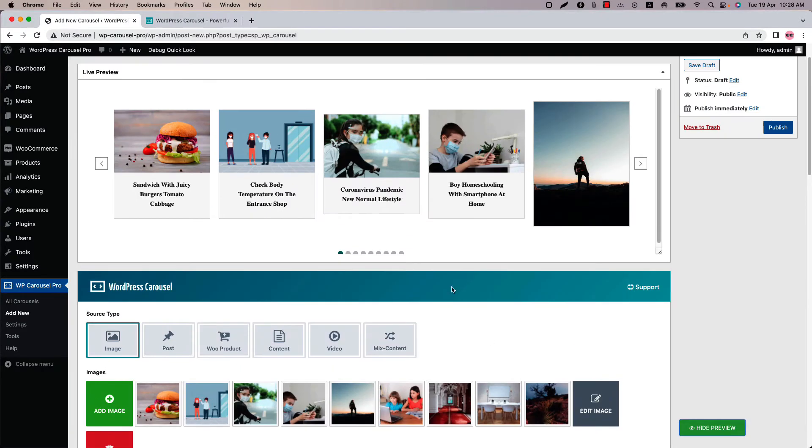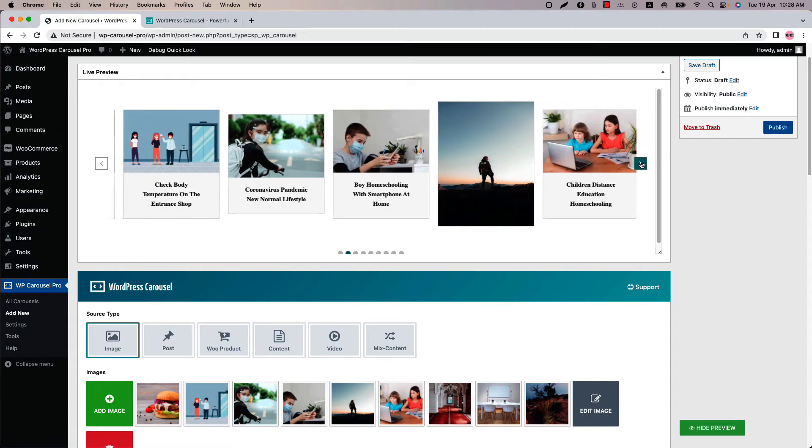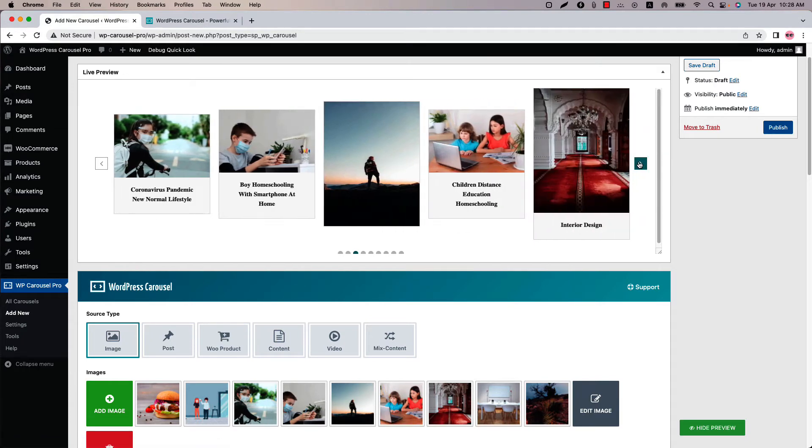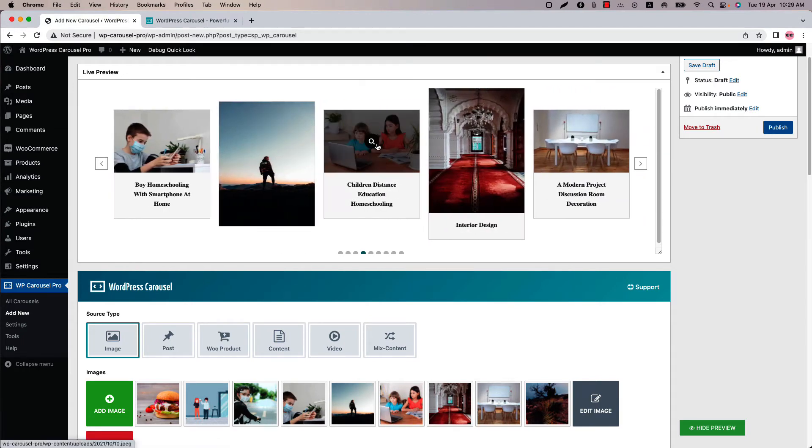And you can see the images are showing like this. I have set horizontal and vertical both images. Horizontal images are showing horizontally and vertical images are showing vertically.